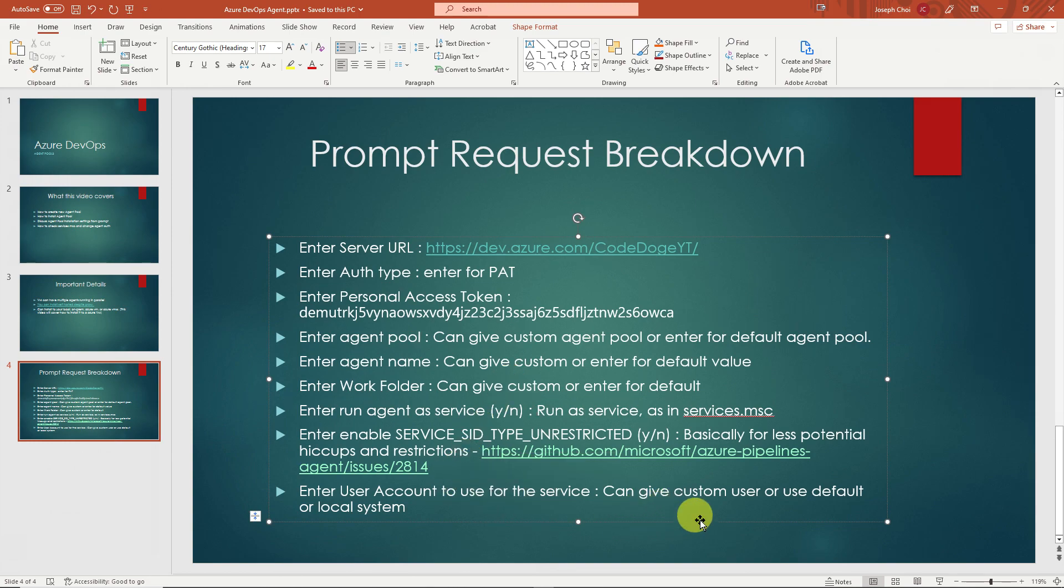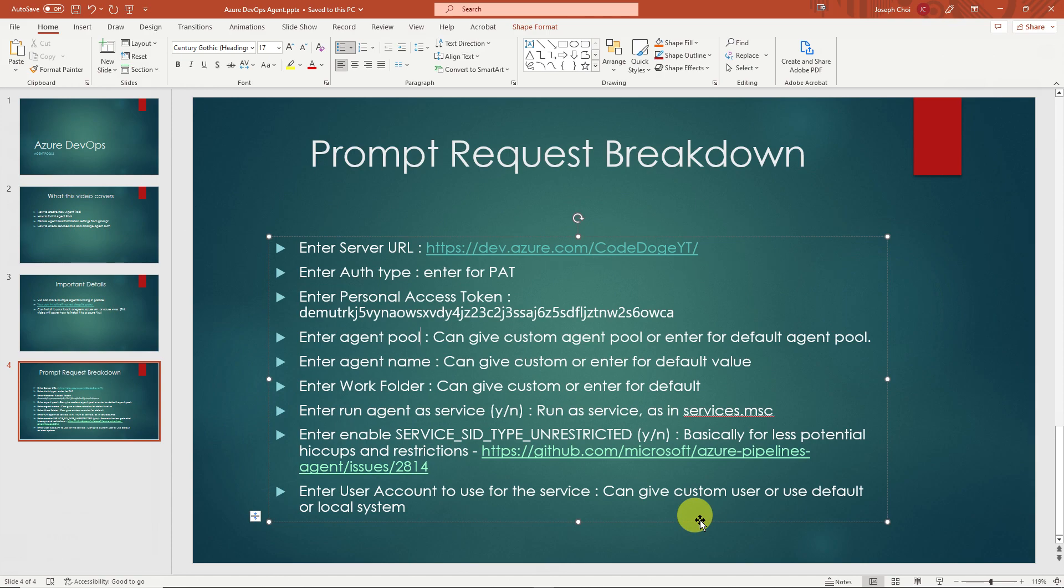And then finally, it's going to prompt you for enter the user account to use for the service. I think the default is going to be like NT network security or something like that of which you could just hit enter to enter that value or you can add a custom user or even local system, however which way. But we'll show you how to change the authenticated user for the service agent as well post installation.